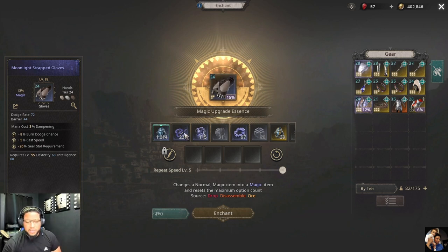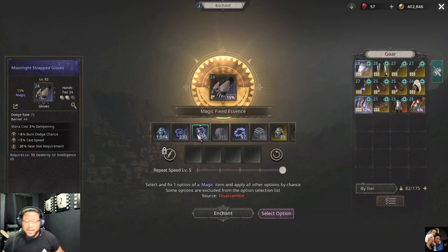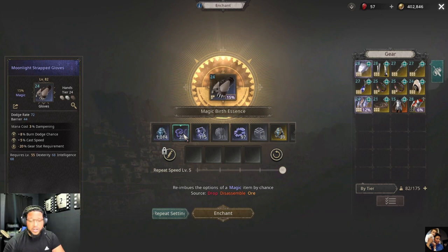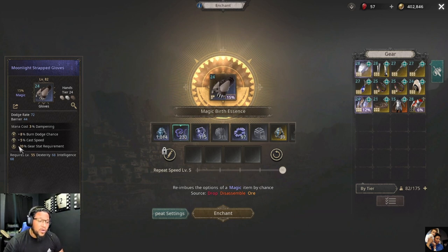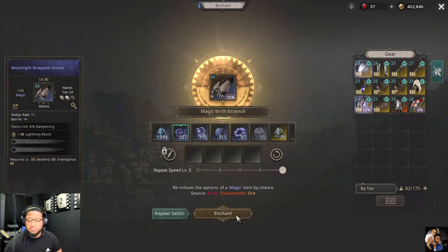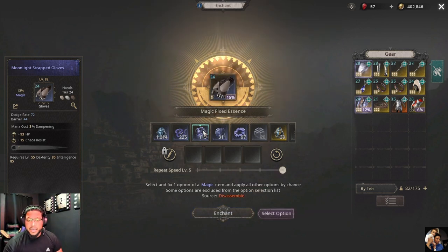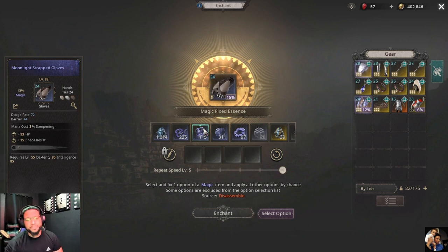If you didn't get the option you want but you still like what you have and want something more specific, you can always come back to your magic fix essences. The magic birth essence will re-roll all your options randomly. That can be useful sometimes, but I do prefer using the magic fix essence because it's a lot better for getting the exact stat you want.